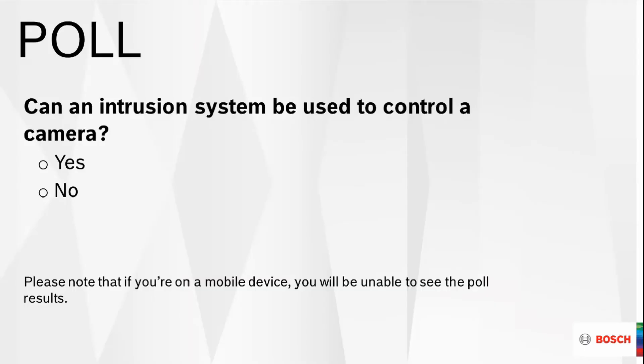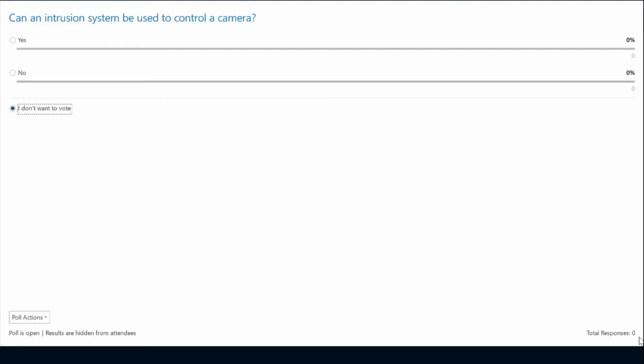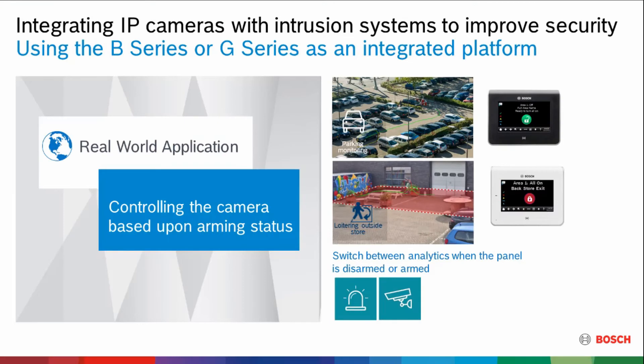We have another poll: can an intrusion system be used to control a camera? 96 percent have said yes, and you are absolutely right. An intrusion panel can be used to control the camera. Here's how that works.